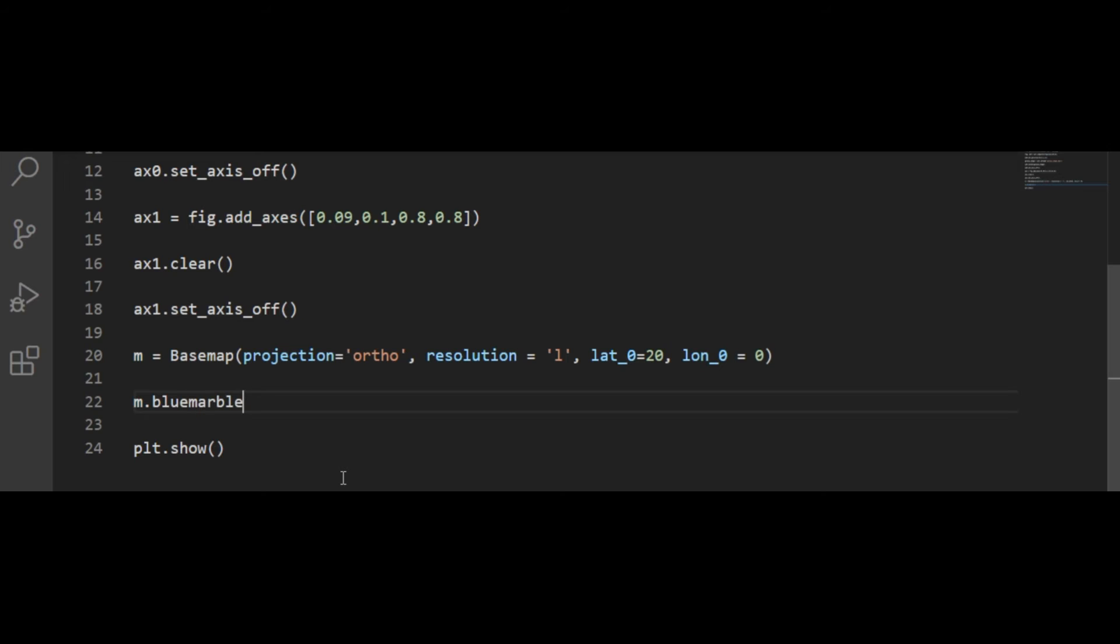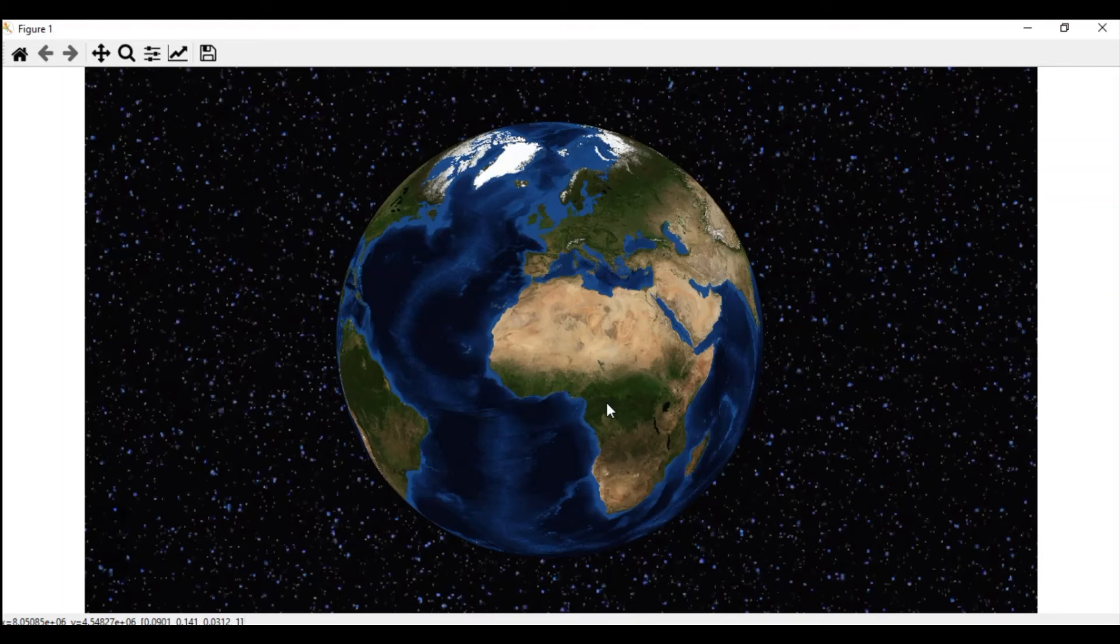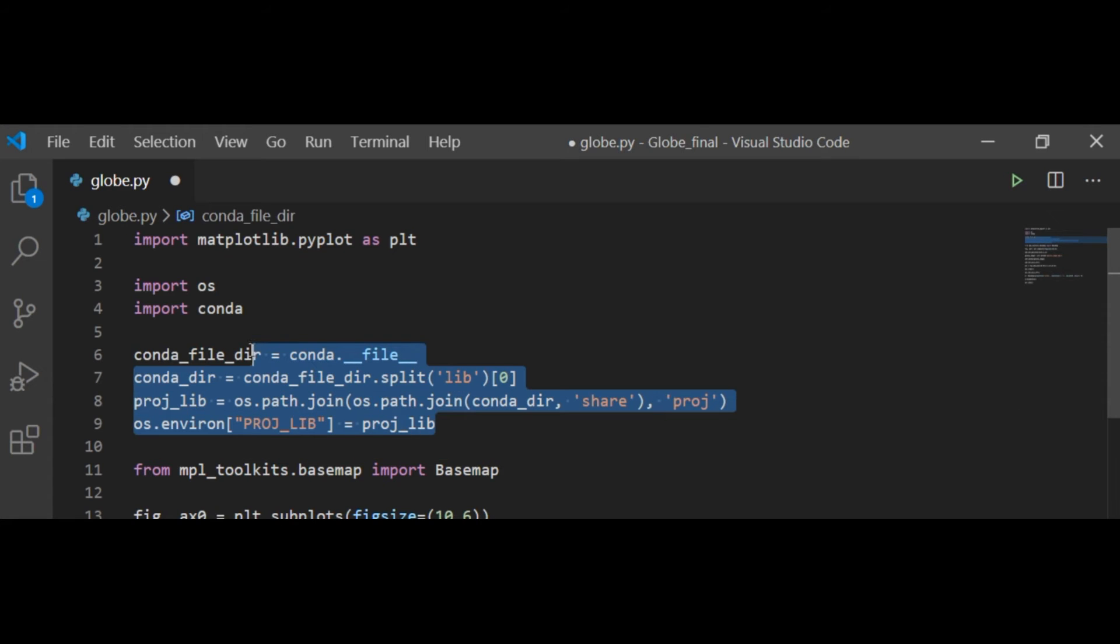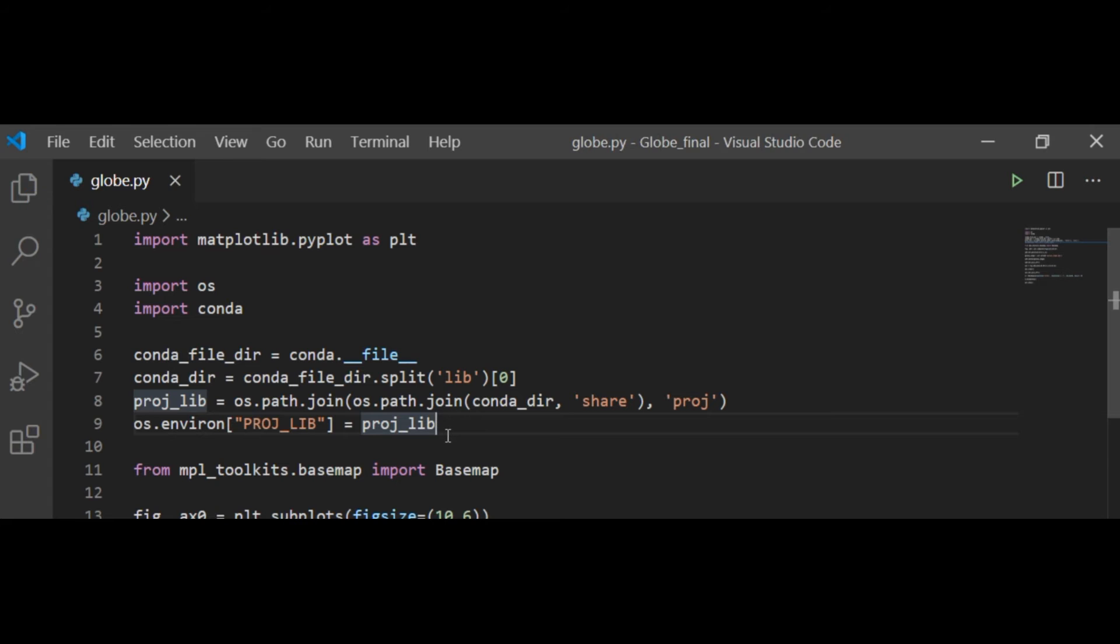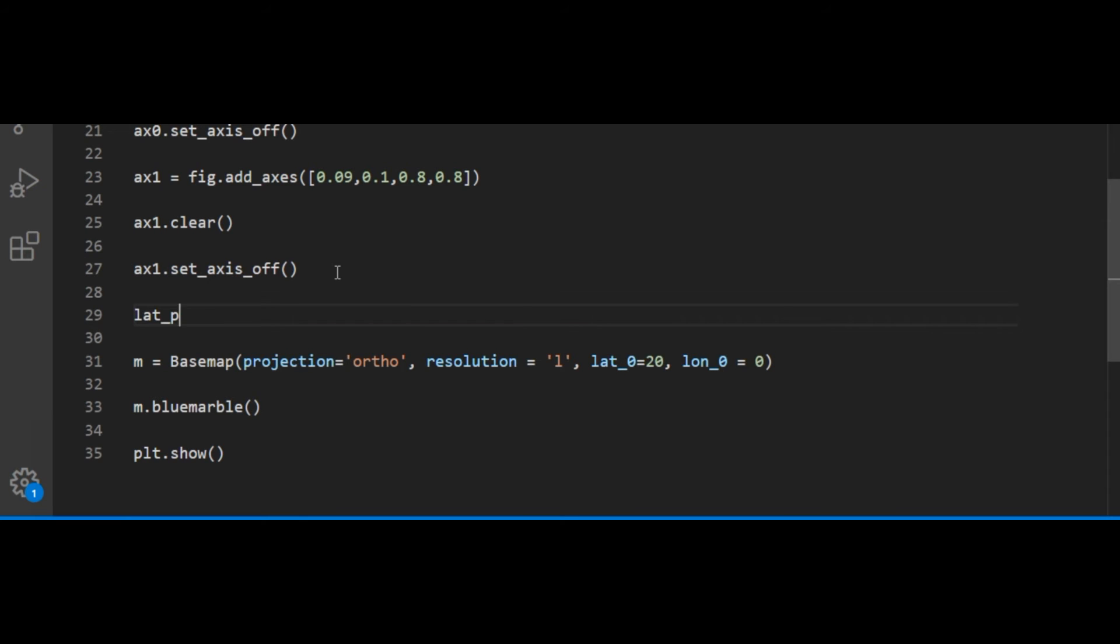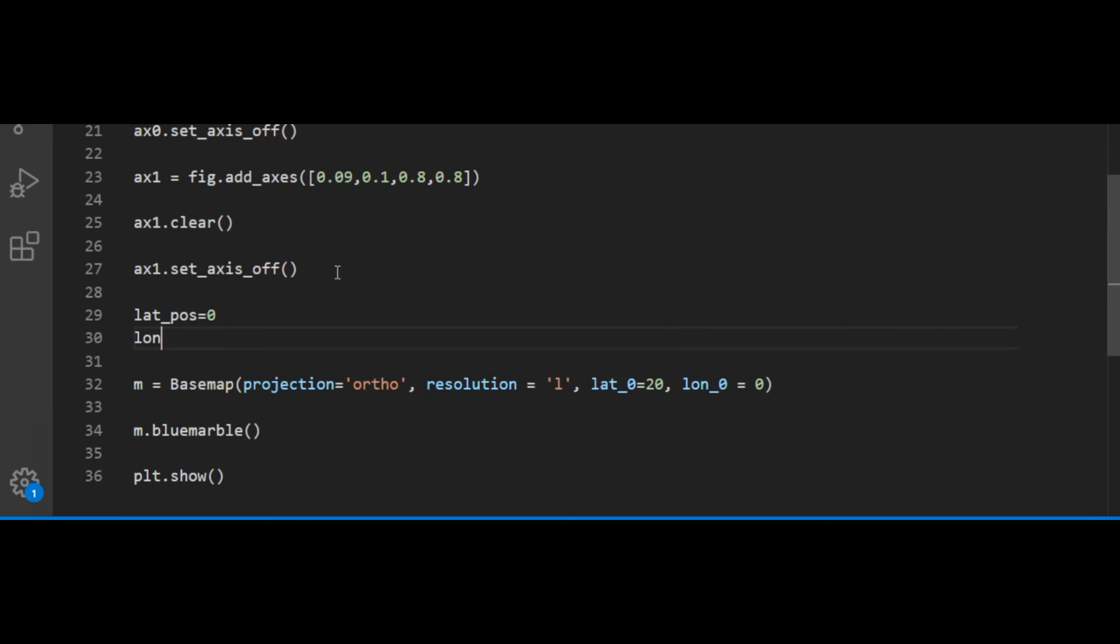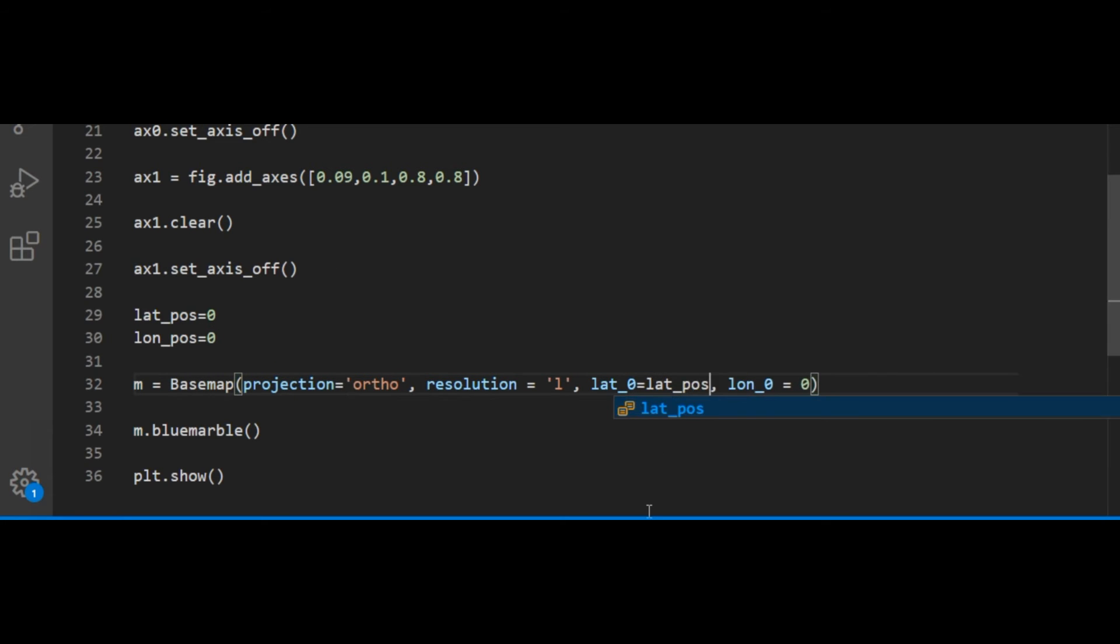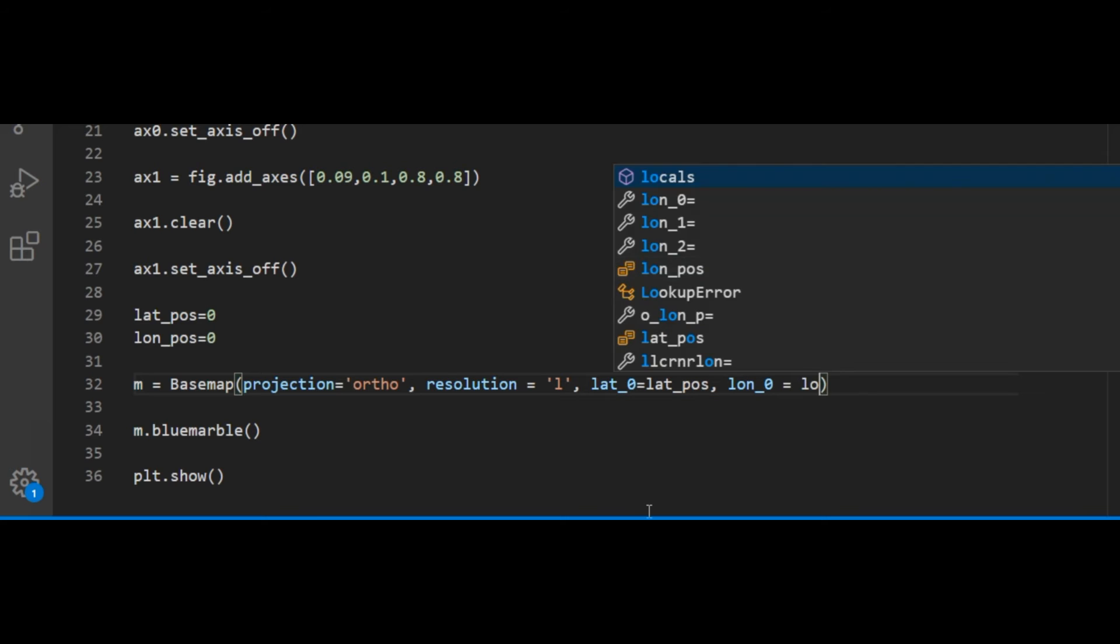Then I am running the code and there you see the globe. At this point if you find any error related to proj underscore lib, use this code. Now I am initializing two variables which correspond to latitude and longitudinal values, and then I am replacing it when I create the Basemap object.